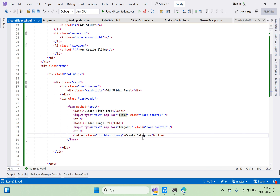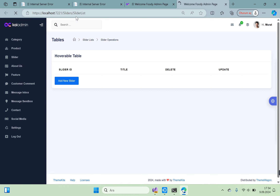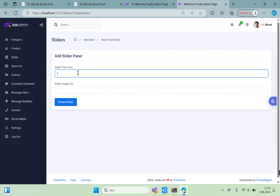Set the form action to Create Slider. Go to slider list and run it with Ctrl+Shift+W. The page shows sliders and slider list with the Add New Slider button.